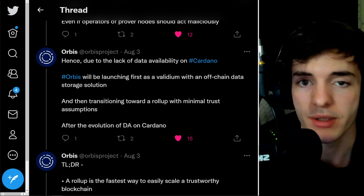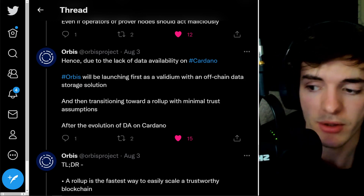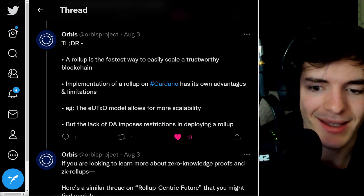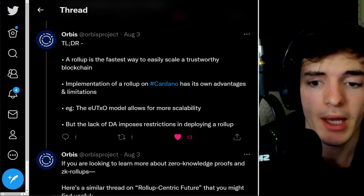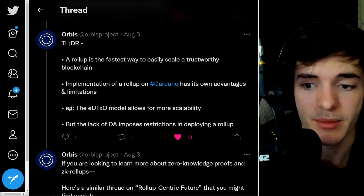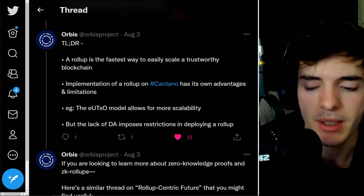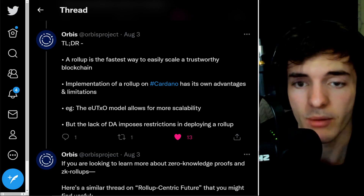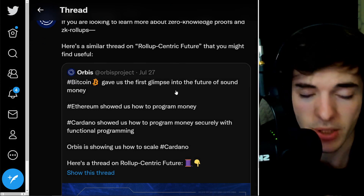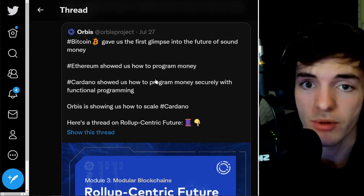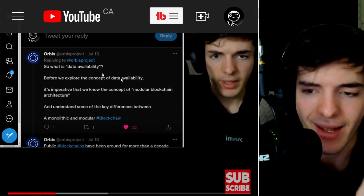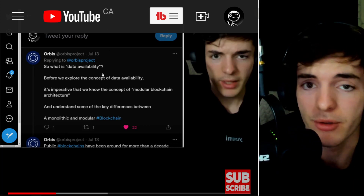Due to the current lack of a data availability layer on Cardano, Orbis will be launching first as a Validium with an off-chain data storage solution, then transitioning toward a rollup with minimal trust assumptions after the evolution of data availability on Cardano. To wrap it up: a rollup is the fastest way to scale a trustworthy blockchain, avoiding off-chain code and pulling data straight from the chain. The EUTXO model allows for greater scalability, but the lack of a data availability layer imposes current restrictions.